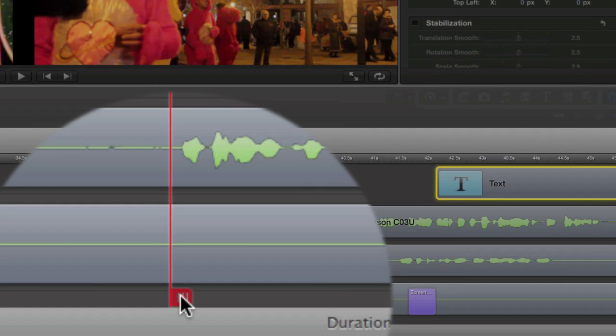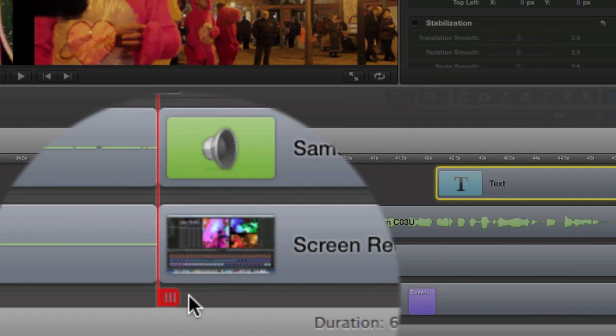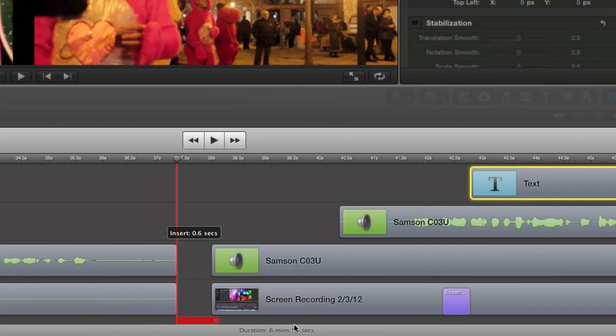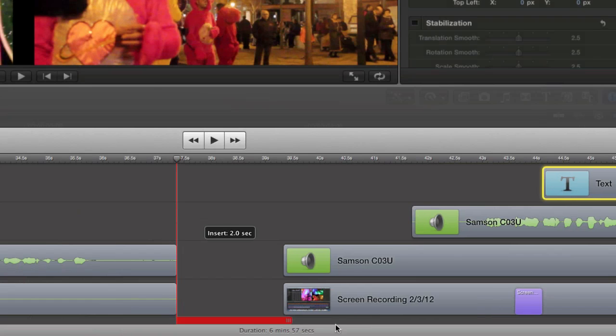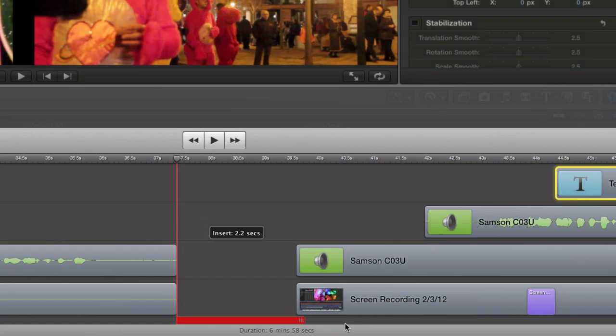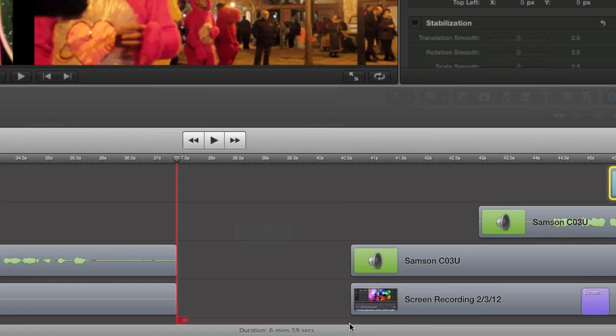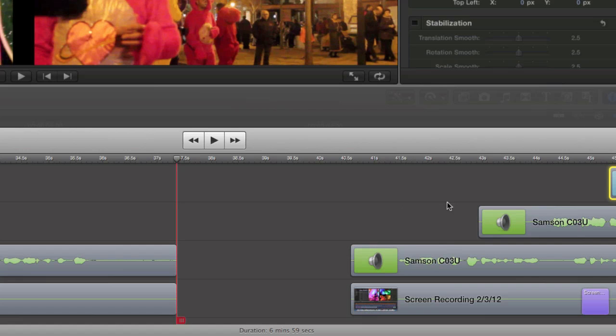I can take this here and move it to the right, and what it does is split it up and puts in a gap for me, which is quite useful. It's kind of a ripple insert. It moves everything to the right, and everything to the right is kept in sync with each other, which is a good thing.